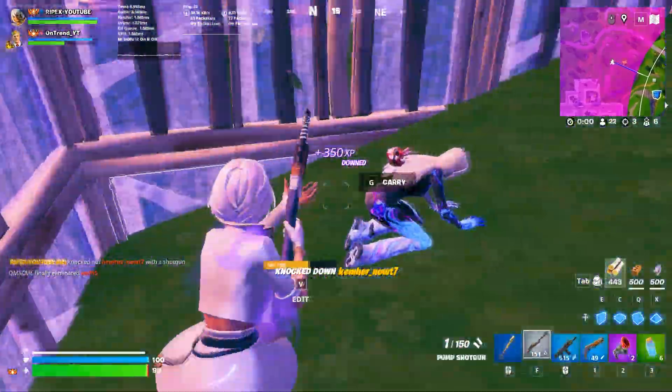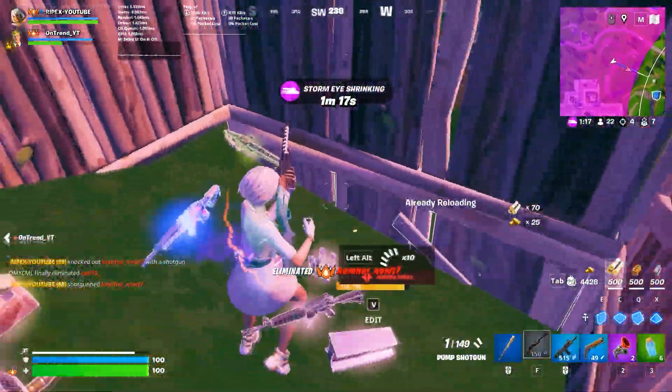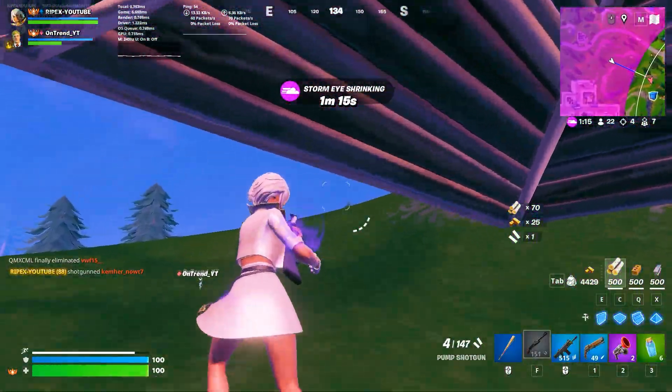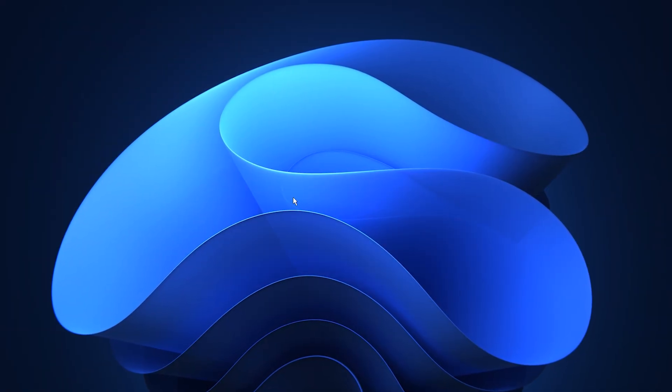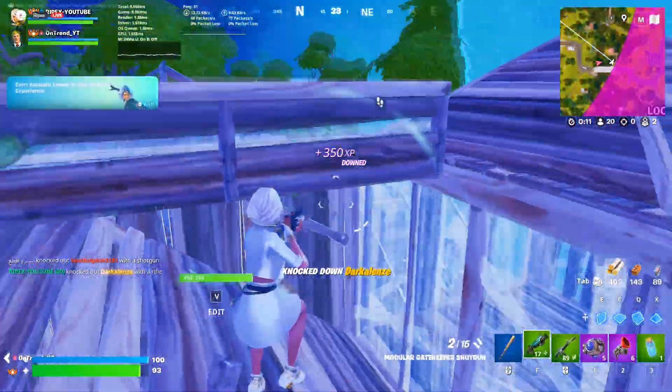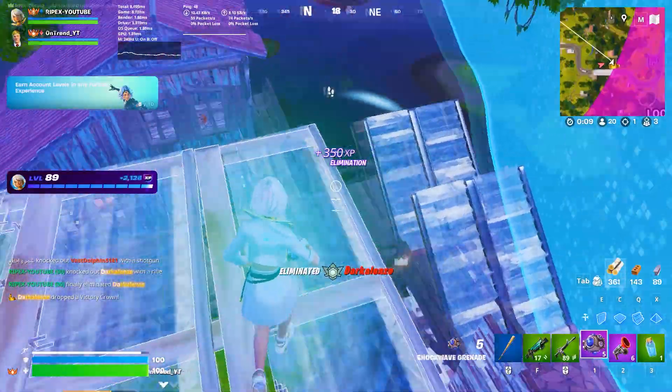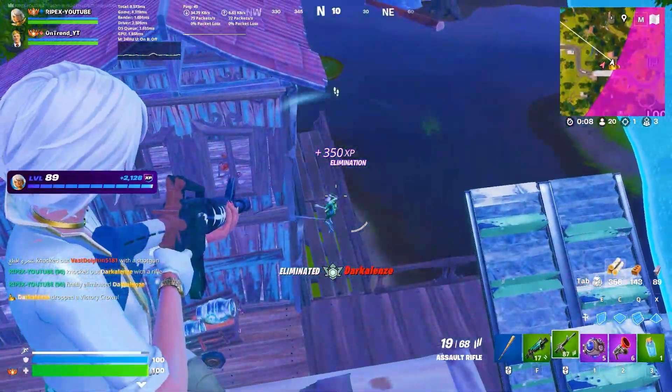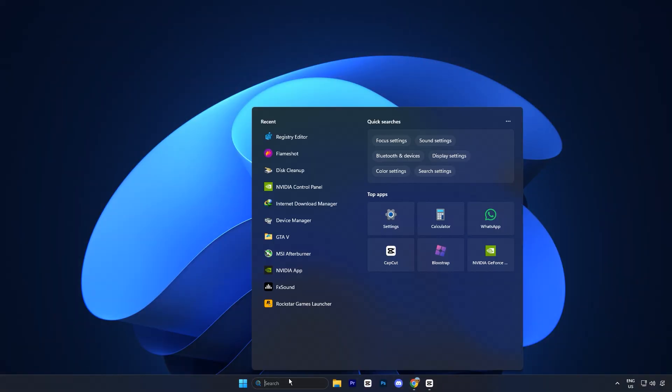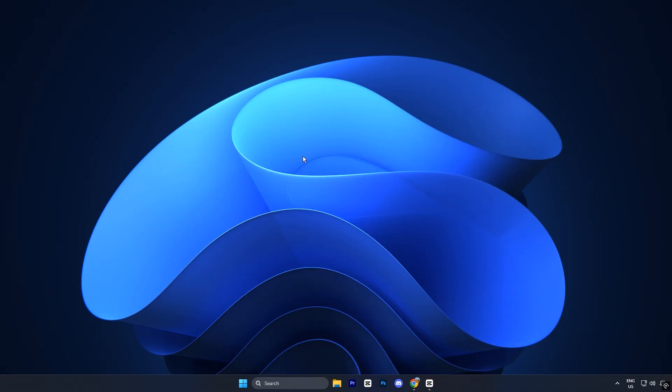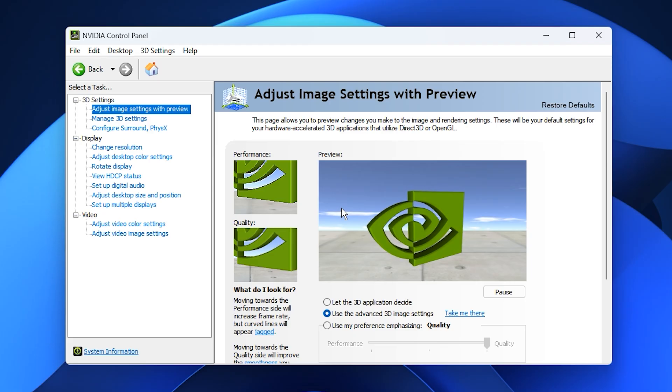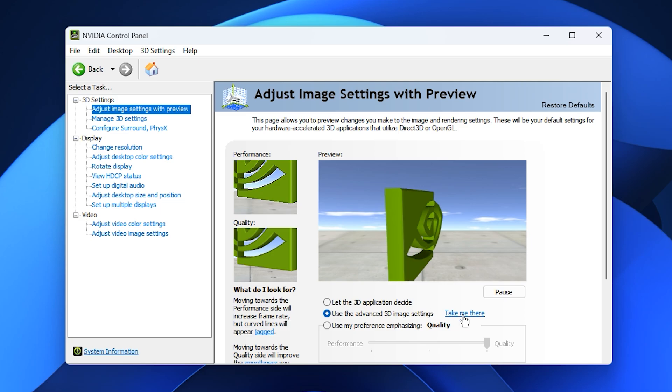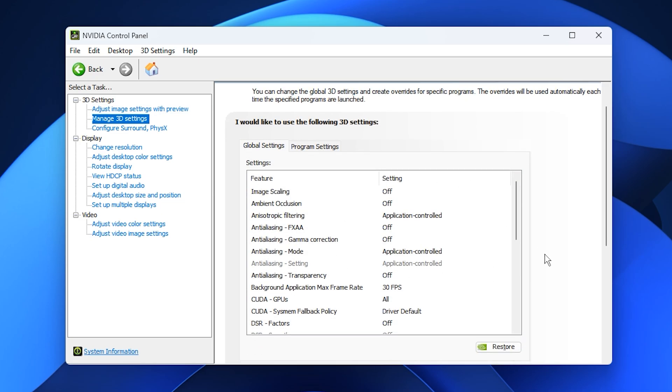Pair these with optimized NVIDIA control panel settings and you'll unlock the best possible performance from your system. Alright guys, the next step to fix stuttering and boost FPS is to optimize the NVIDIA control panel settings. Open your search bar and type NVIDIA control panel and open it. Head to Adjust Image Settings with Preview. Choose Use the Advanced 3D Image Settings. Click Apply and then select Take Me There to open the Detailed Settings menu.